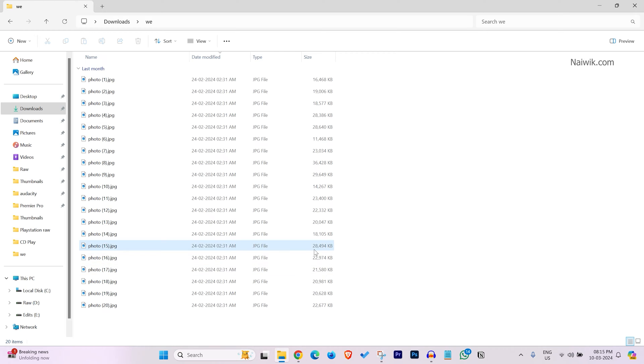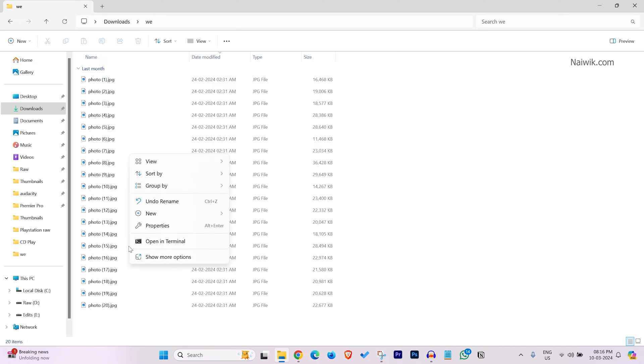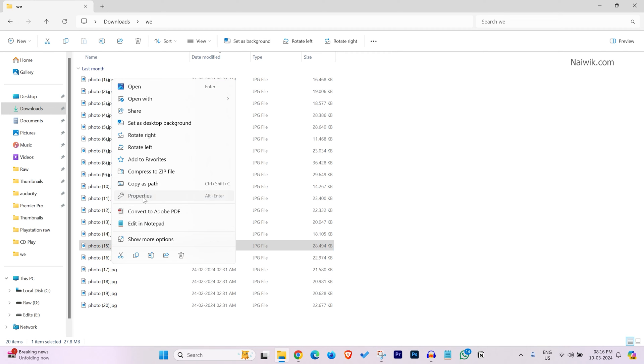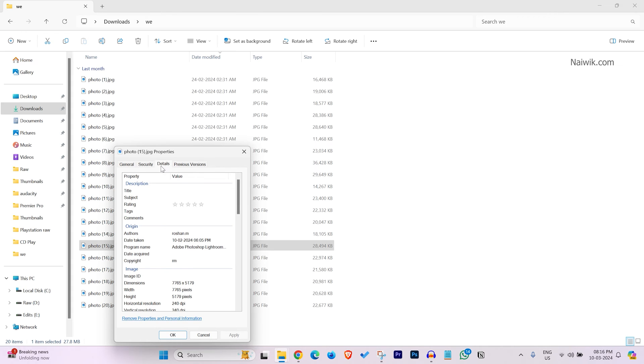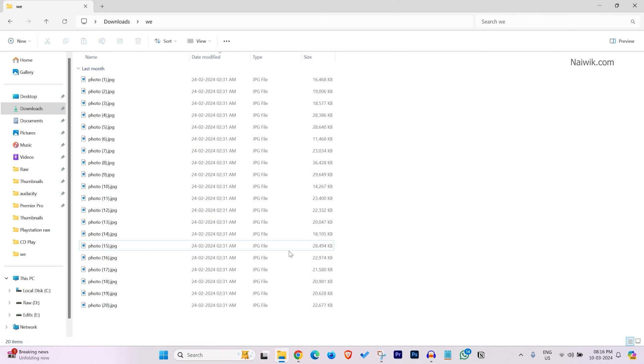Here you can see that some photos are approximately 28 MB. I don't want this huge file size. Let's look at the resolution. Right click on the photo and click on properties and check the resolution. Here you can see the resolution: 7765 x 5179. The resolution is huge, so that's why the file size is more.